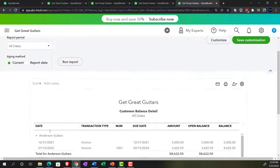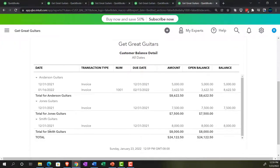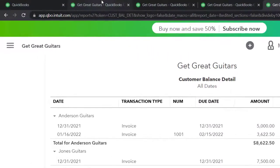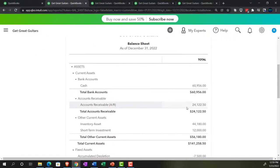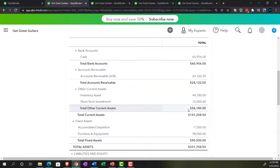Let's close up the hamburger and go into the 'who owes you' reports. I want not an aging report, but just the customer balance detail report. Scrolling down — there's Anderson for the invoices. One is the beginning balance, there's the new invoice, and the total amount of receivables is $24,122.50, which should tie out to the balance sheet. And that looks good.